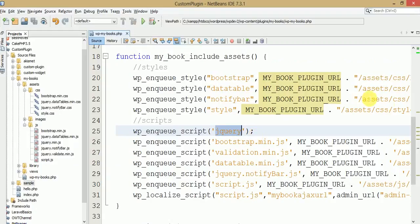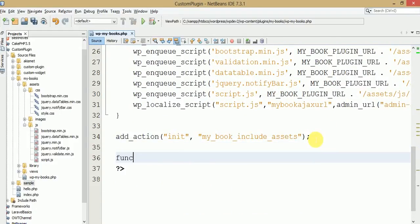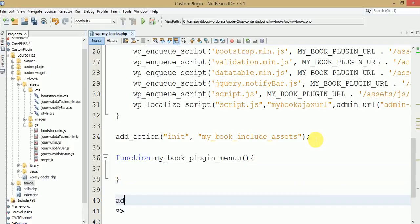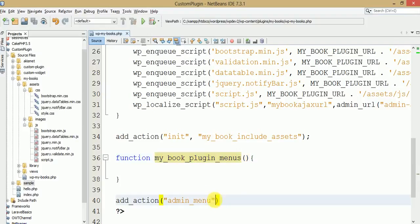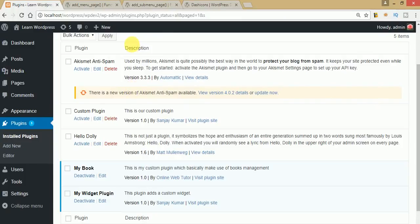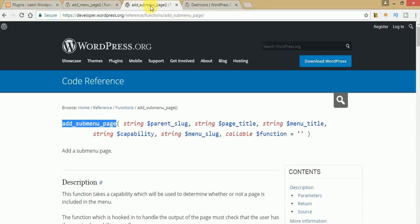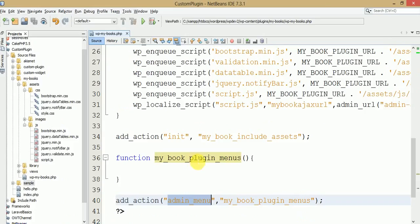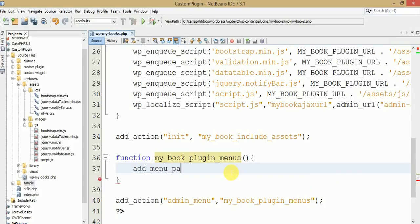Back to the editor, let's add those menus first. We create a function called my_book_plugin_menus, and then use the action hook add_action with 'admin_menu' and the function name. This hooks our function to the admin menu action, which fires and adds our custom menu to the left sidebar of the administrator panel. Now we are going to use the add_menu_page function.